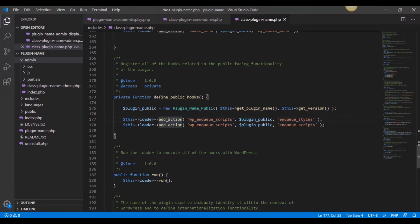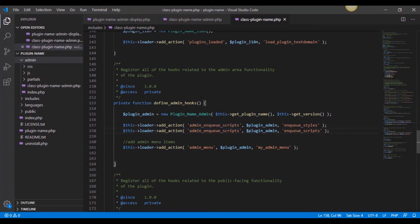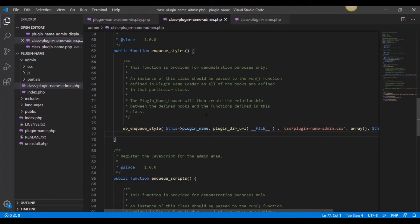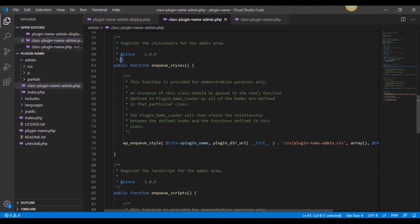In these files, in the class plugin name, this is where everything gets called in and enqueued. If we take a scroll down, as you can see under define admin hooks, there's also one for the public hooks, but we're in the admin folder right now. That's why we're focusing on these. You see what it's doing is it's actually enqueuing scripts and styles using these WordPress actions.